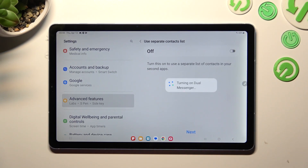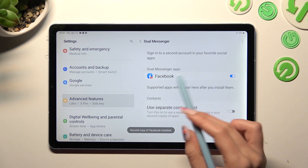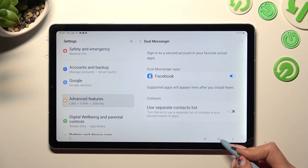Now, after a couple of seconds, as you can see, my app was successfully cloned.